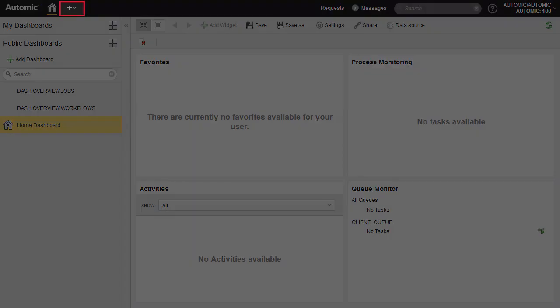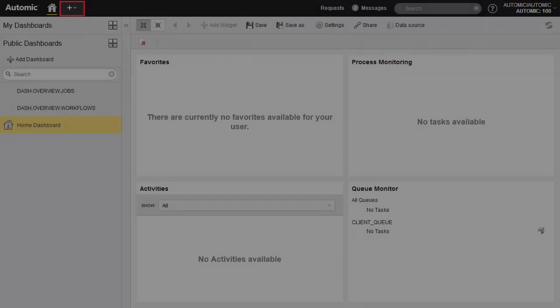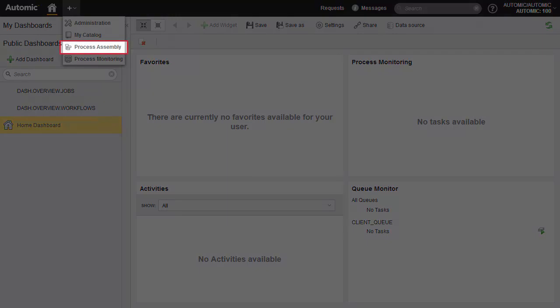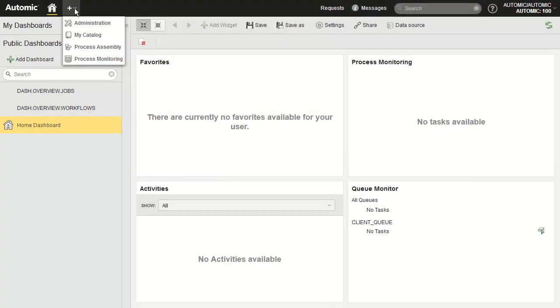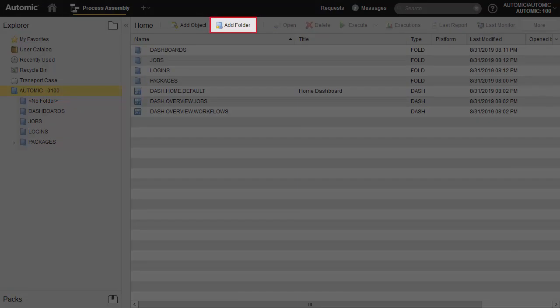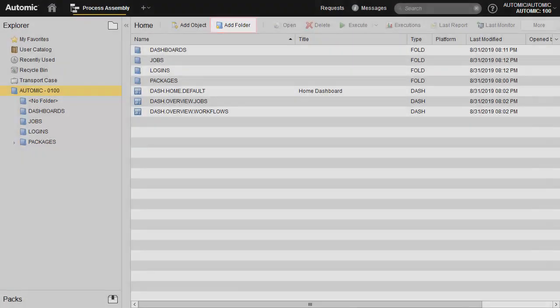We open the process assembly perspective, which is dedicated to configuration, as well as object design and development.